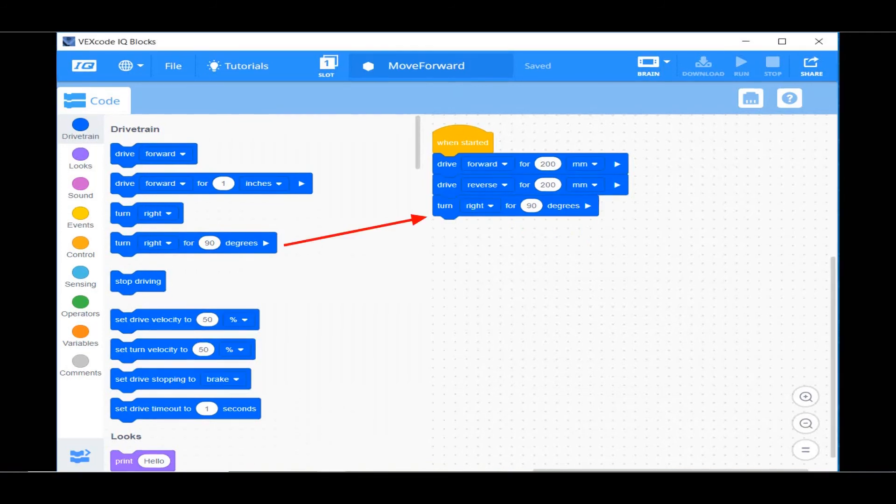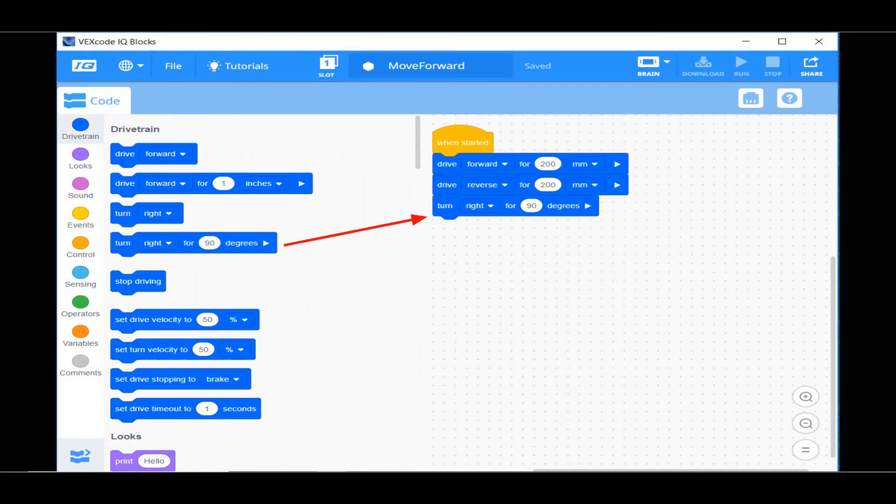You can drag over a turn right for 90 degrees. You can change the number 90 to another number and have your robot turn to a different amount.